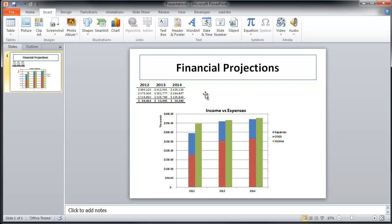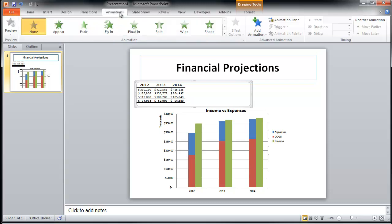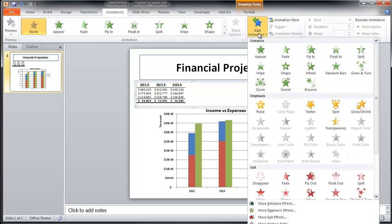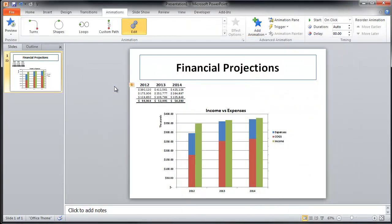Once you're done with that, click the Embedded Object, click Animations, Add Animation, scroll down to OLE action verbs, and choose the Edit option. You can double click it or click OK. That's all you need to do.